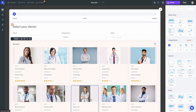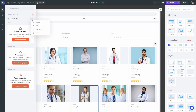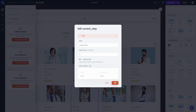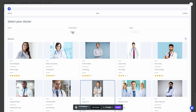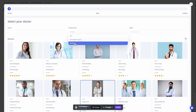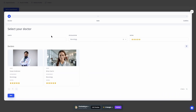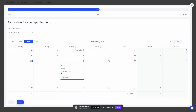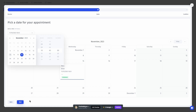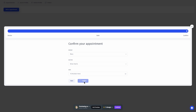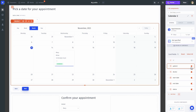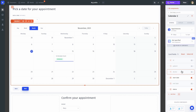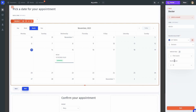Looks like I forgot to set the current step variable to be the first one by default. Let me fix that. Let's double check that everything works. I think I also forgot to style the calendar — let's set it up so it shows only the doctor's name and the date. I think this is it.